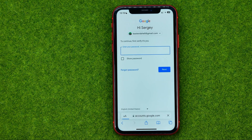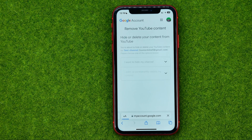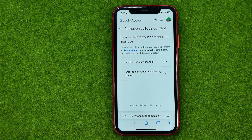After that, it will ask you to enter your current YouTube password. Once you've done that, you will be taken to the page where you need to select whether you want to hide your channel or permanently delete it.